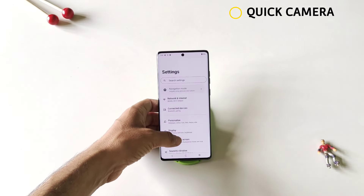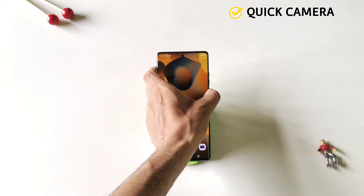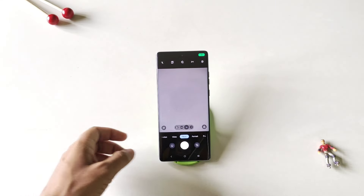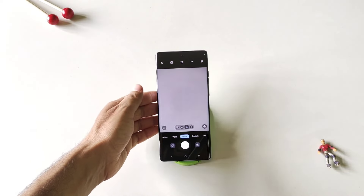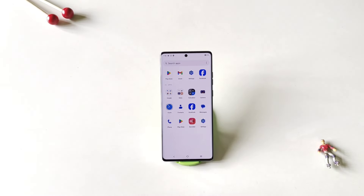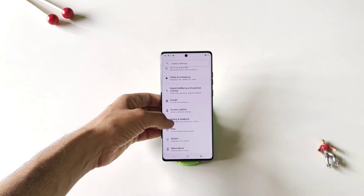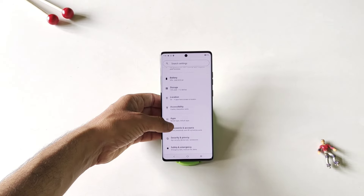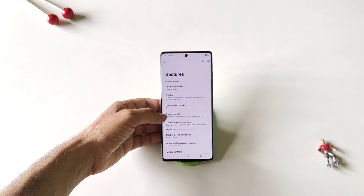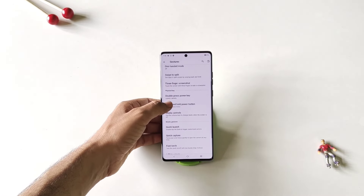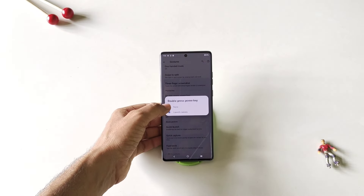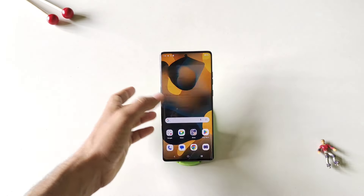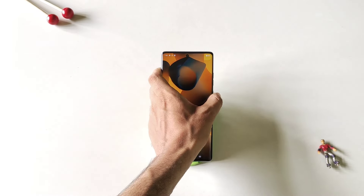While using your smartphone, if you double press your power button it will open your camera app, so you can easily access your camera by just double pressing the power button. But if you want to disable this, simply open your settings, scroll down and click on gestures. Scroll down and you will see the option of double press power key — it is set to launch camera; select none. Now double pressing the power button will not open your camera application.